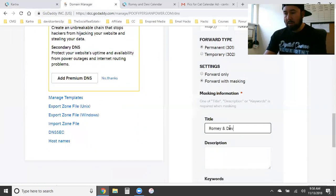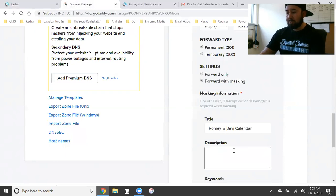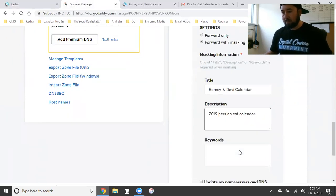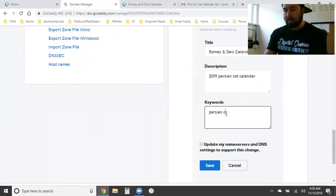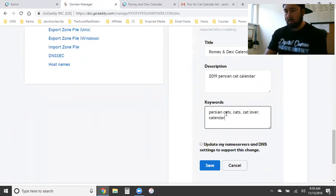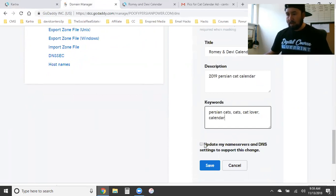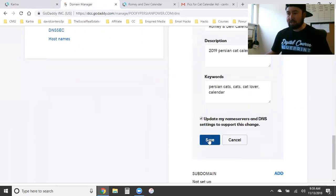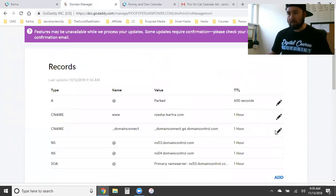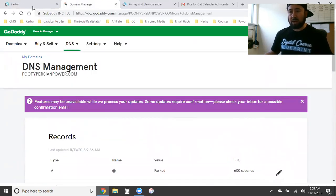For the masking settings, I'll put the title as 'Rami and Debbie Calendar', description as '2019 Persian Cat Calendar', and keywords: 'Persian cats', 'cats', 'cat lover', 'calendar'. Then check 'Update my name servers and DNS settings' and hit Save. We're good in GoDaddy.